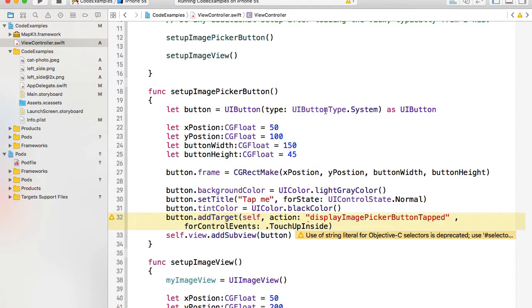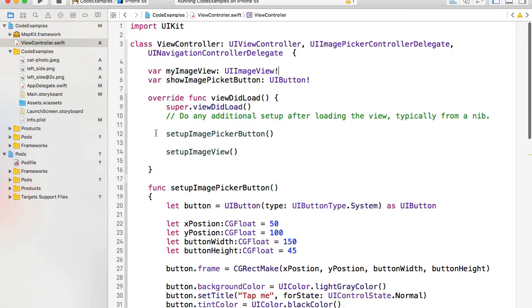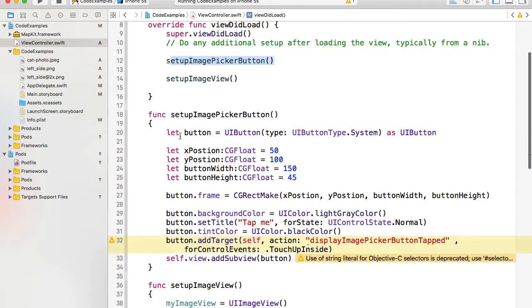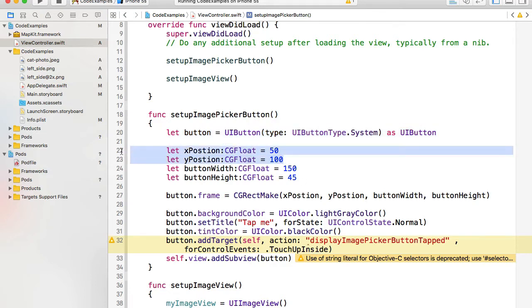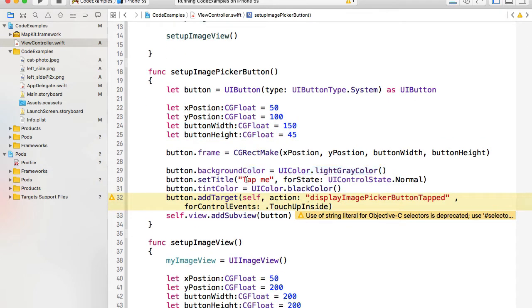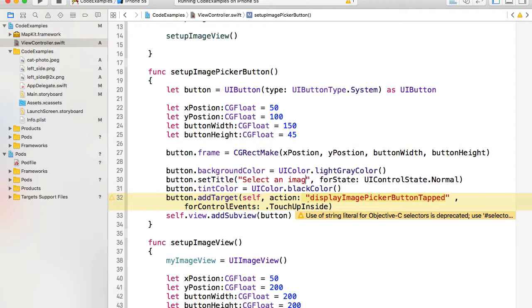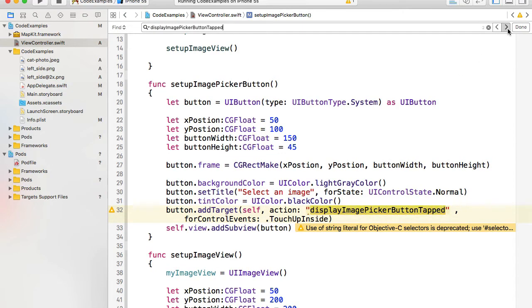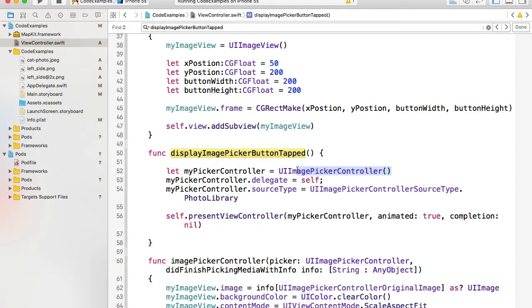When the view controller is loaded — when viewDidLoad is called — we are setting up the image picker button, which is just a button. We create a button and then specify X and Y coordinates to position it within the view, set the button size, background color, and title. Let me change it to 'Select an Image'. Then we add a target to that button — a function. When the user taps on this button, this function is called and UIImagePickerController is presented with source type photo library.